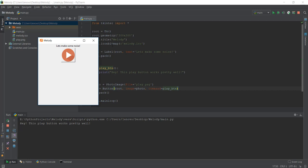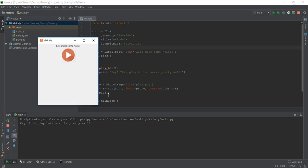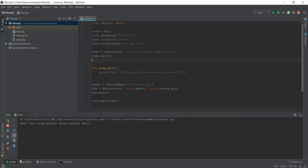Now today, it's a really exciting day because we are finally going to be learning how to play music using Python. And then finally, making sure that when we press this play button, some music is being played.